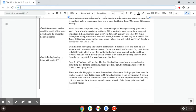Only a dollar eighty-seven to buy a gift for Jim. Her Jim. She had many happy hours planning something nice for him. Something nearly good enough. Something almost worth the honor of belonging to Jim.